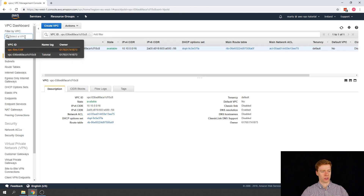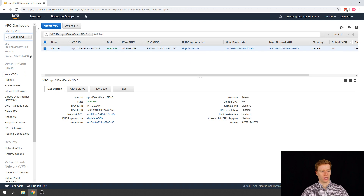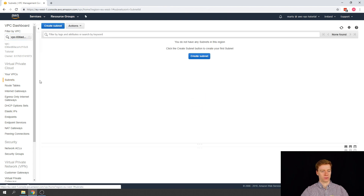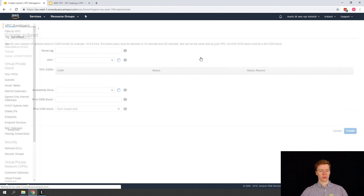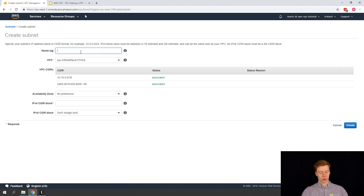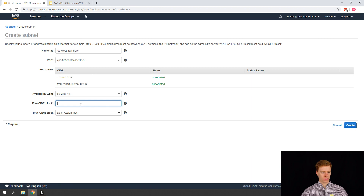First thing we're going to do is refresh the page and then filter by our new 'tutorial' VPC — this will filter everything down the side just for that VPC. If we click on Subnets, we don't have any subnets, which is what we expect. So the first thing to do is create a subnet. We're going to call this 'EU West 1A Public', assign it to availability zone A, and give it a CIDR block of 10.10.0.0/24.